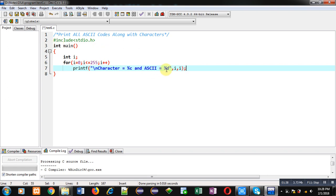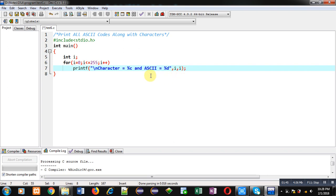You can see I have used the i variable twice. So first i will be available here for %c, so this %c will be replaced by first i variable, and %d will be replaced by second i variable.